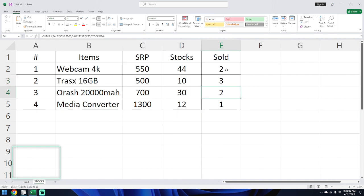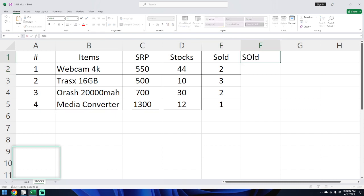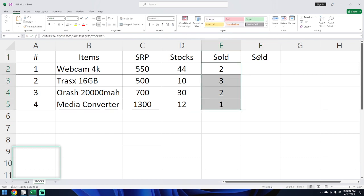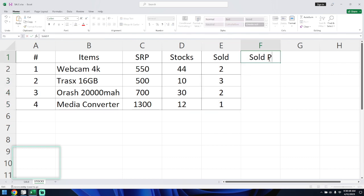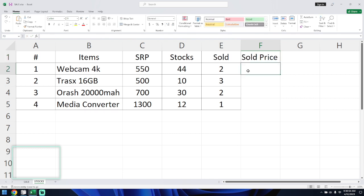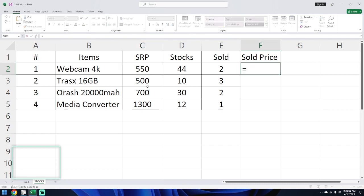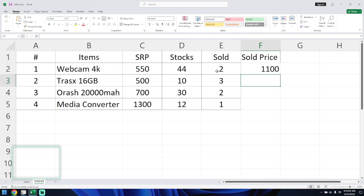If we change the Oracle value to webcam, it will reflect here automatically. That is the SUMIFS formula in action. Now we'll also multiply — we'll add the sold price, which is the quantity sold multiplied by the SRP.